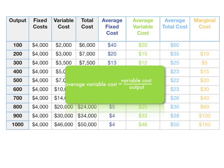Average variable cost is variable cost divided by output. So it's $3,000 divided by $200, which is $15.